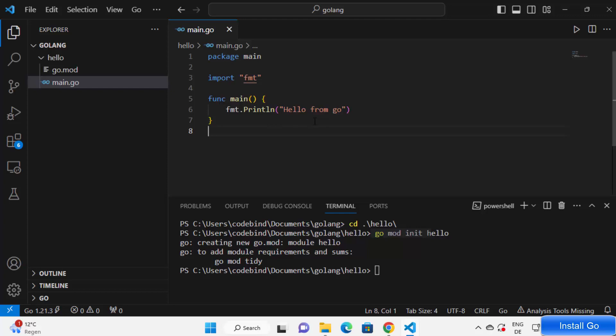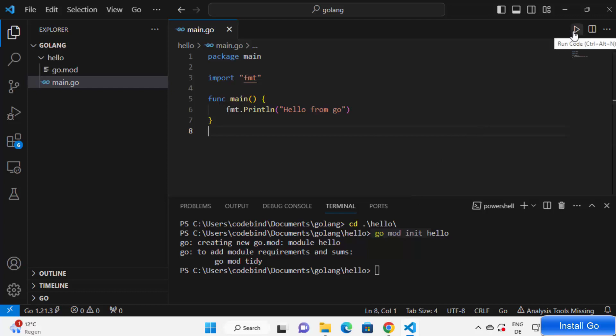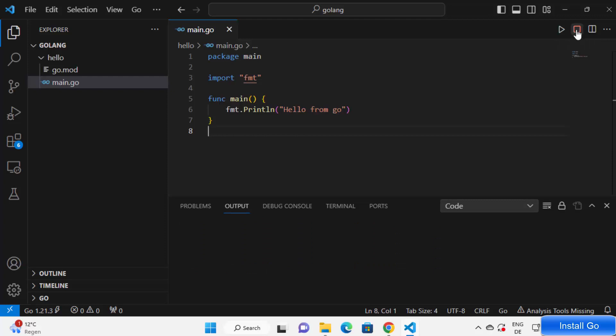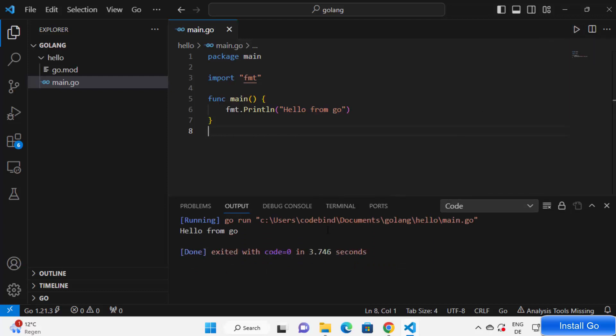We can either click on this run button or we can run our code using commands also. Let me show you first how you can run this program using this run code button. I'm going to click on run code button and it's going to run this file and hopefully it prints hello from Go here, which is what we wanted. So this was the first way of running your program inside Visual Studio Code.